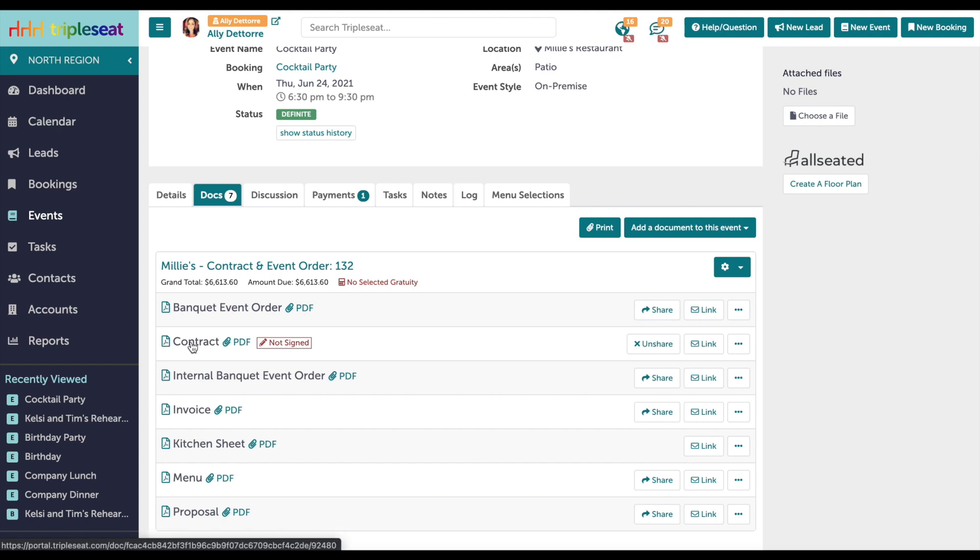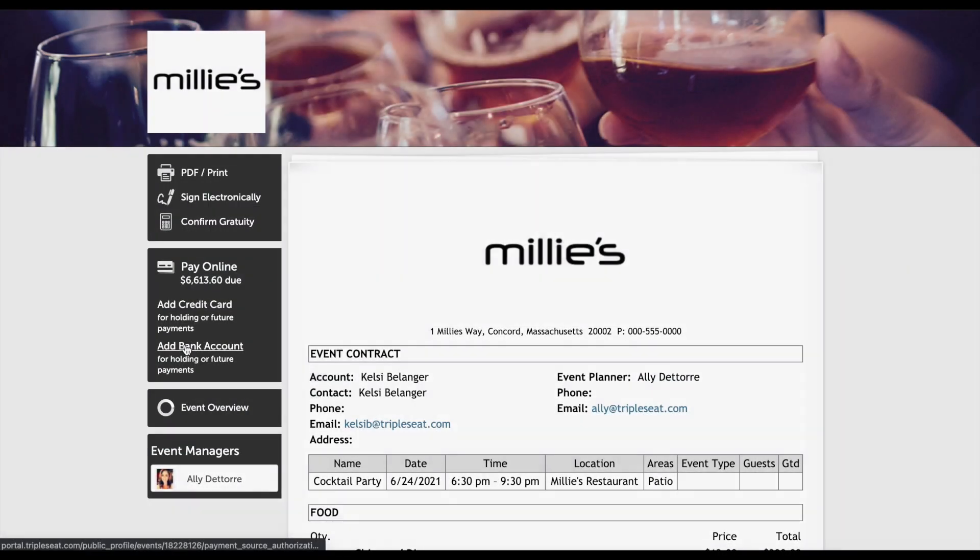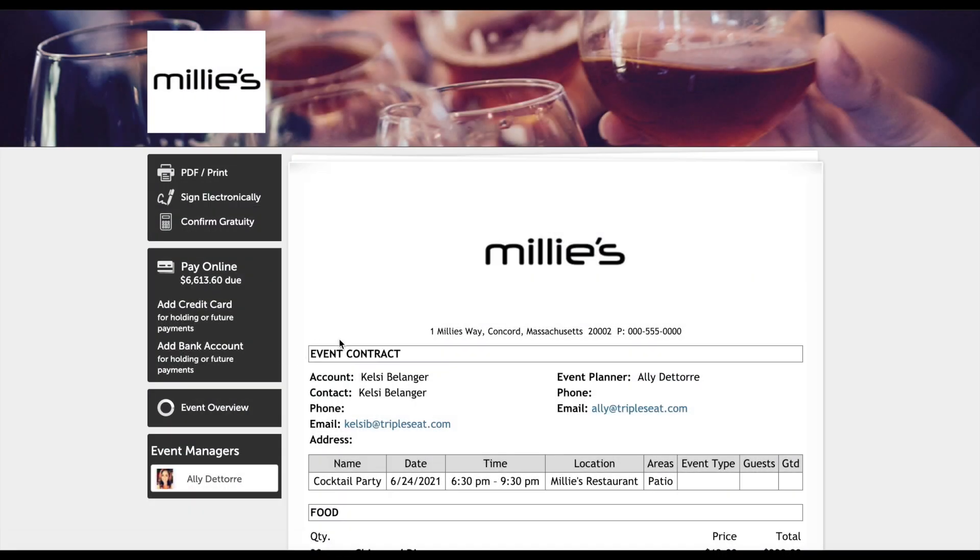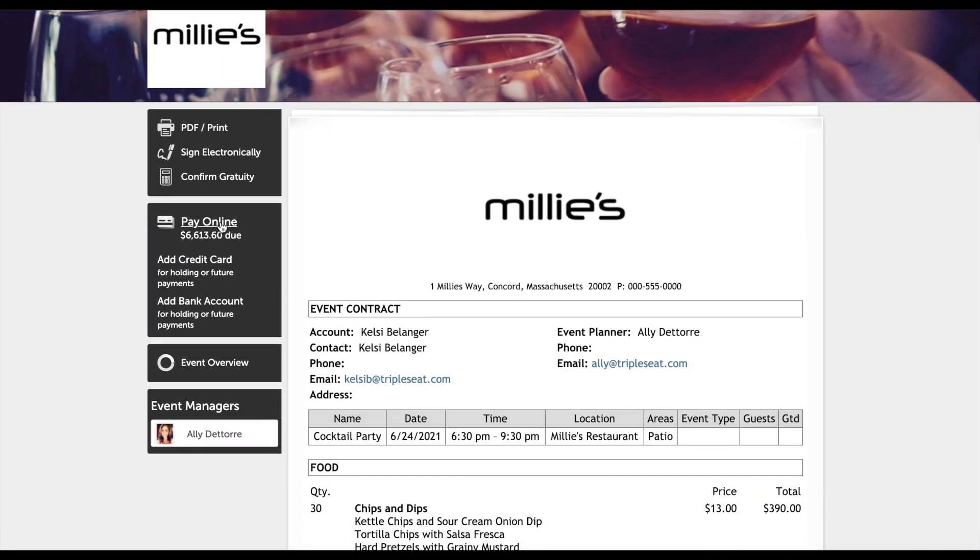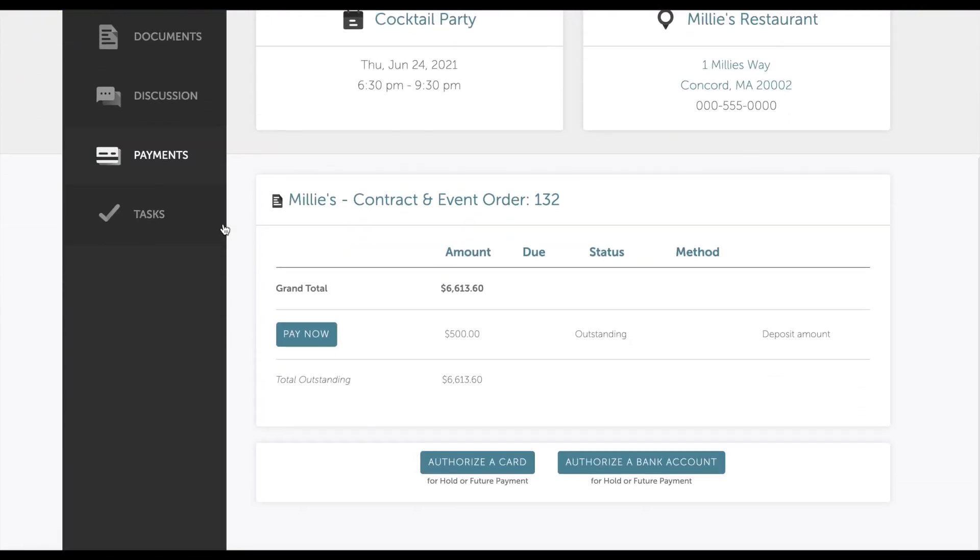Once they click on that link, they are able to come in and check out event details, as well as the document that was just shared. With an online payment integration, your customer will have the option to click Pay Online on the left-hand side, which will bring them directly into the Payments tab within their portal.